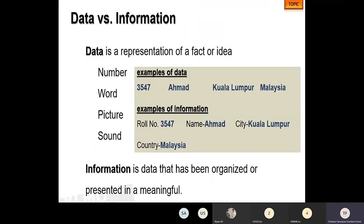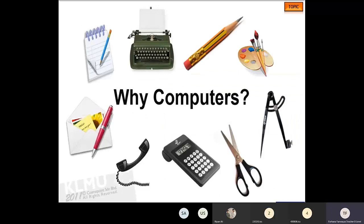We also discussed the difference between data and information. Data is unprocessed — raw facts and figures that do not have any independent meaning on their own. Information is processed data which is meaningful, useful, and purposeful. We can also say that an organized form of data is called information.